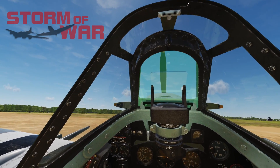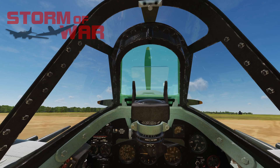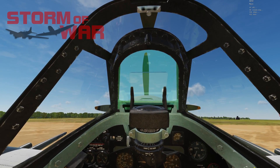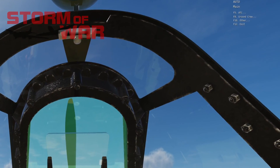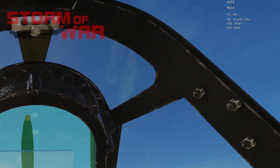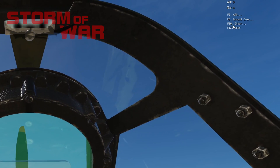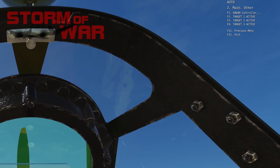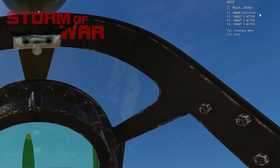It is the same for all of the flyable modules. What you need to do is access your communications menu — that is the menu that brings up this text in the top right hand corner of your screen. Key bindings will vary from player to player, but it is the communications menu. From that menu select F10 Other. You can either use the mouse to click or your keyboard, and from there one of the options will be radar controller.